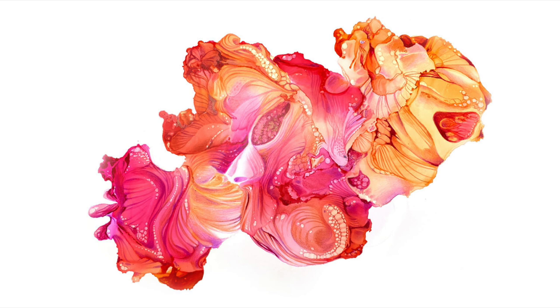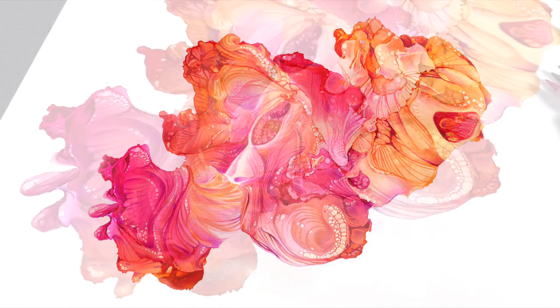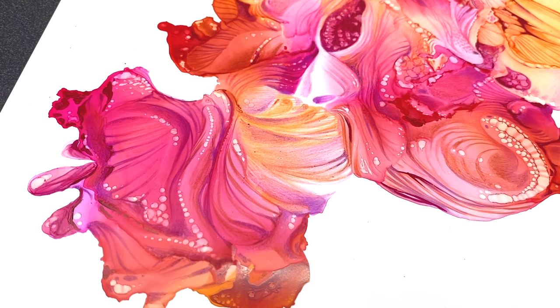So if you have an idea for a title for this, please do let me know. I'd like to have something more official than Coral Doodle, which is, I guess, what I'm going to call it for now.